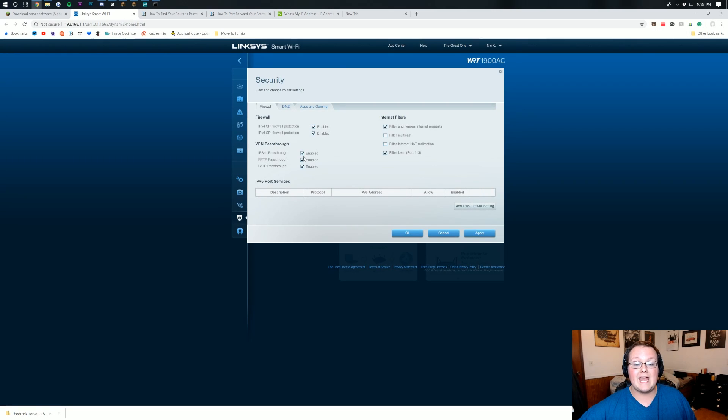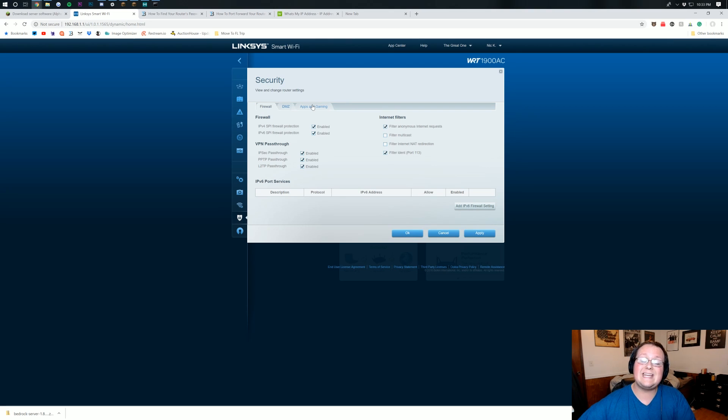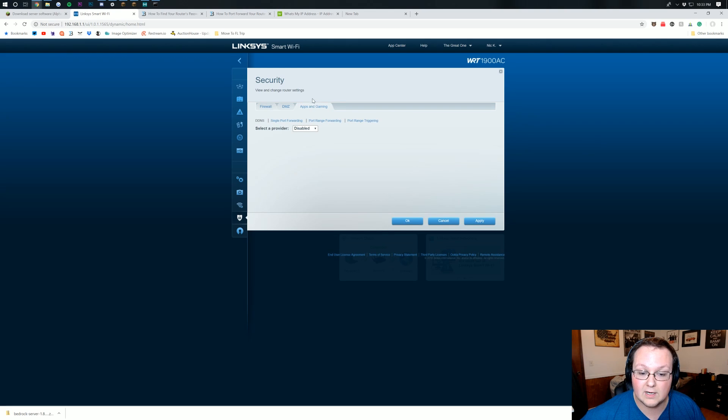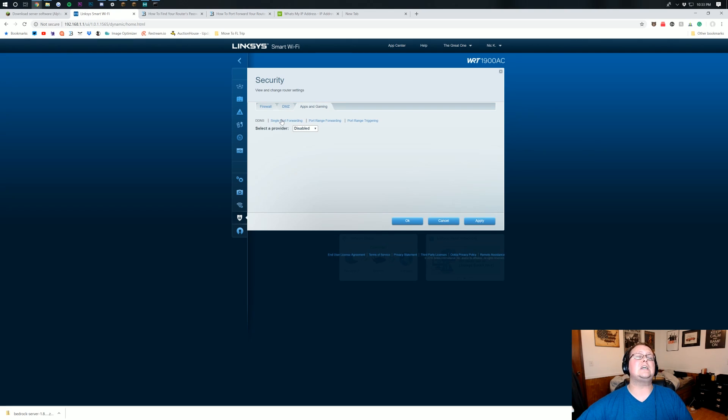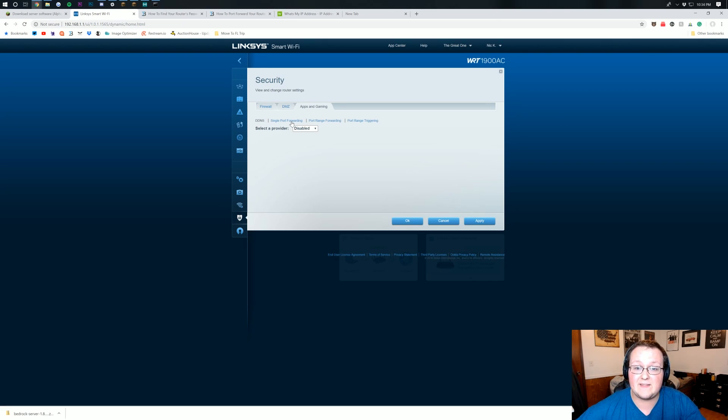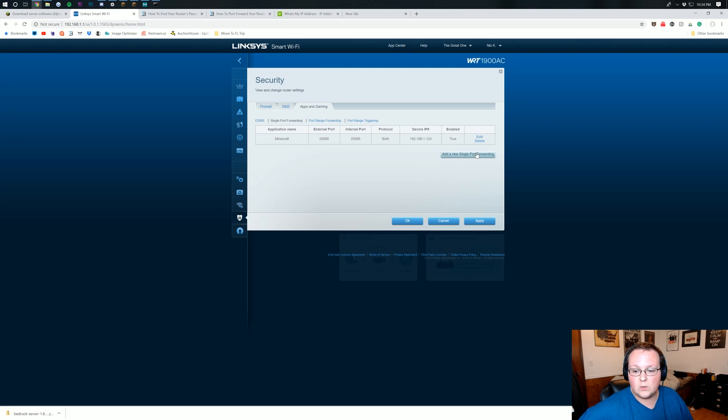But for us, it is in security. And then we want to go ahead and click on apps and gaming. For me, again, yours may be in apps and gaming. It might be in NAT gaming. It might be in NAT and apps. Whatever it is, go ahead and click on apps and gaming there. And then I need to click on single port forwarding. For you, it might just be called port forwarding. It might not already be there if you're on your router. But basically, we're looking for this.